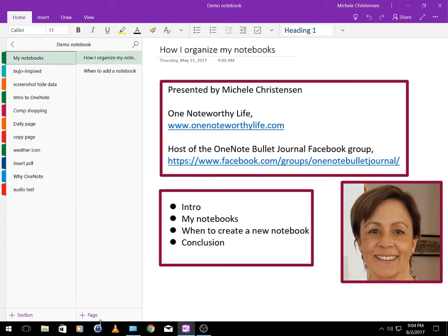Hello and welcome. This is Michelle Christensen and in this video I'm going to show you how I organize my notebooks in my OneNote account.